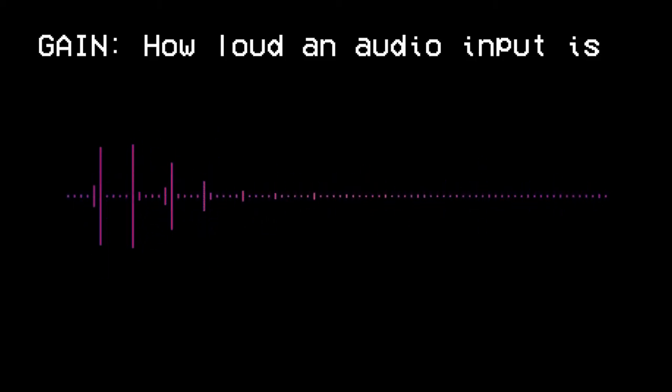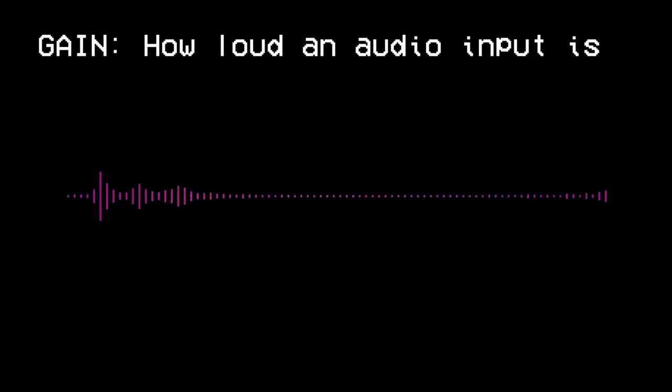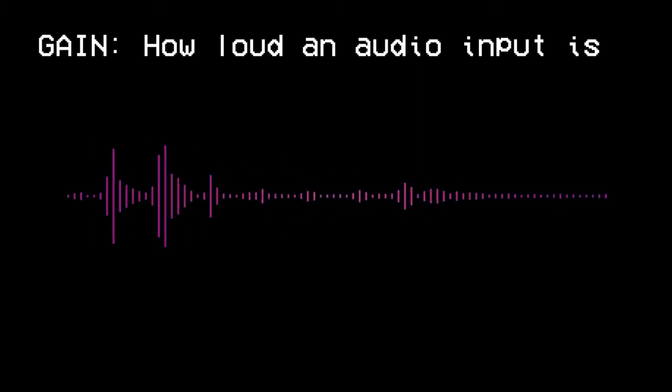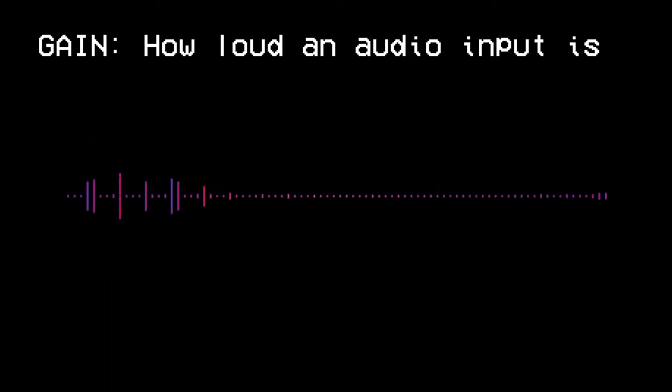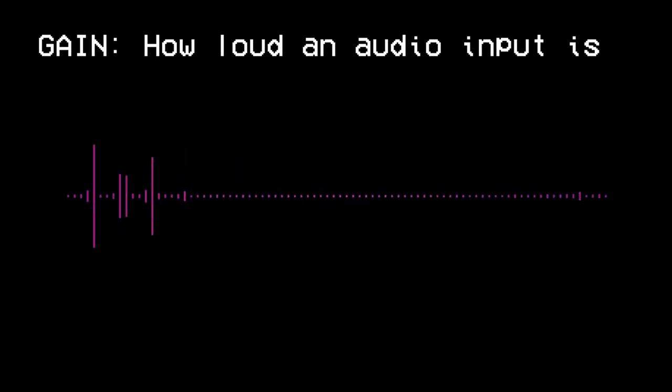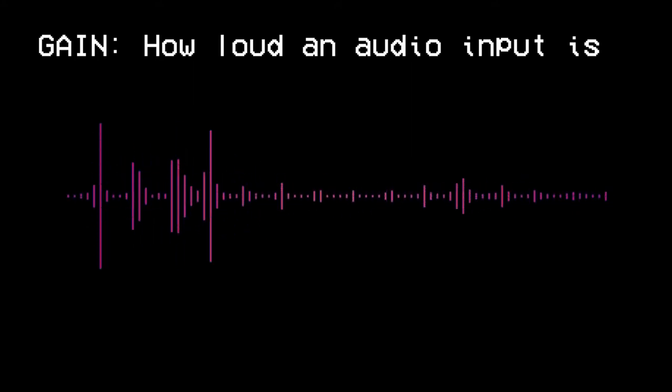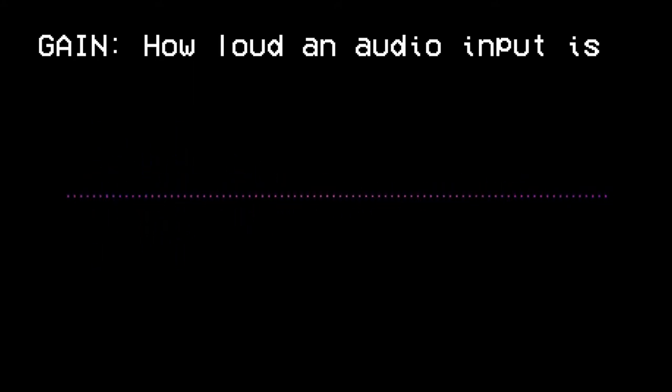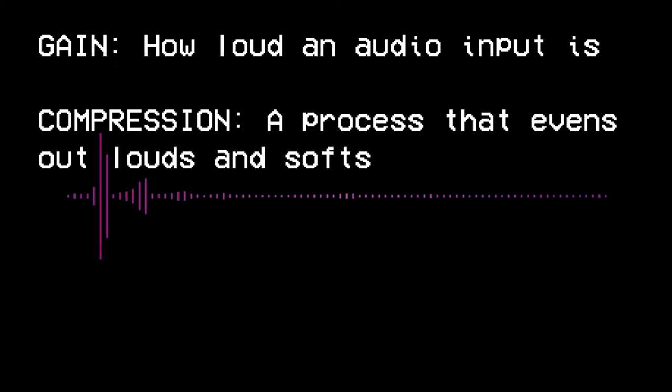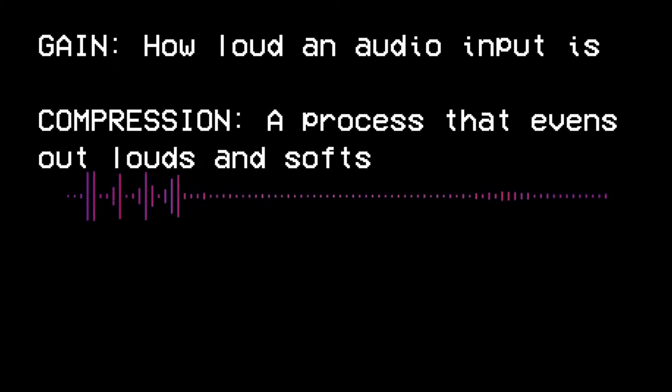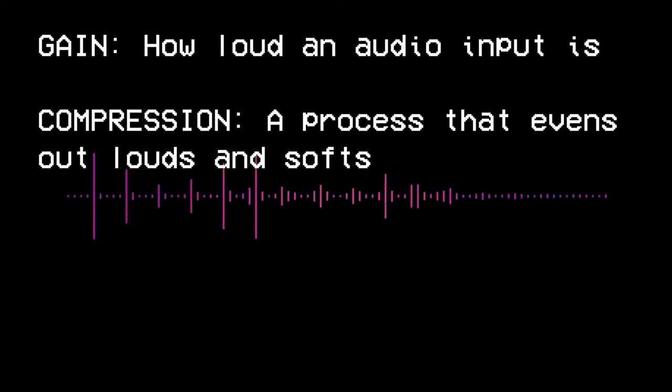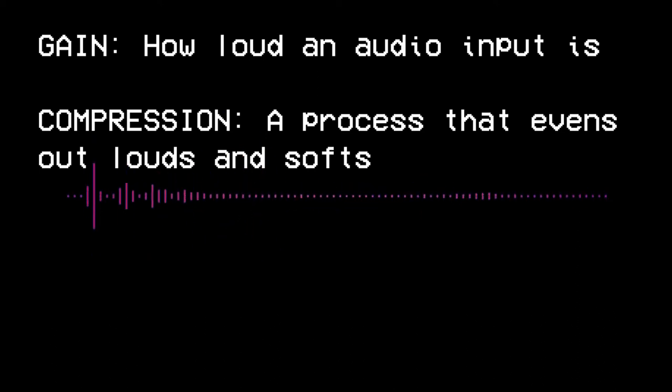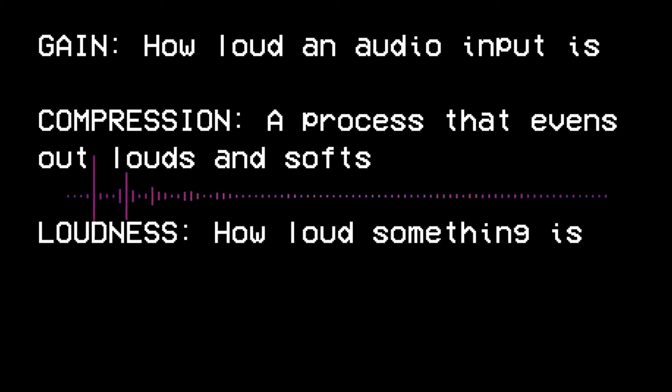Before we get started, I want to briefly define some terms that I'll be using. Gain refers to how loud an audio input is. So anytime you adjust the volume coming off of your microphone, whether you have a dial on the microphone itself or your audio interface has a dial or a slider, that is adjusting the gain. Compression, to put it as simply as possible, is a process that smooths out the louds and softs in an audio channel or track to arrive at a more consistent sound.